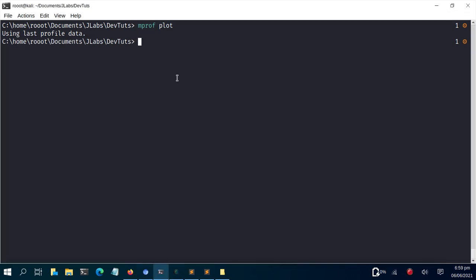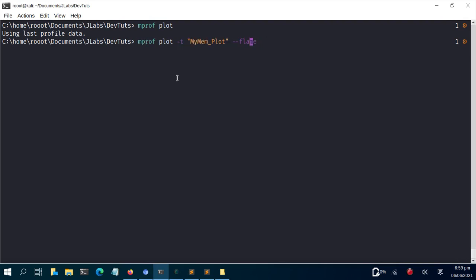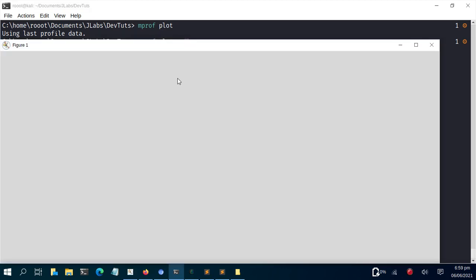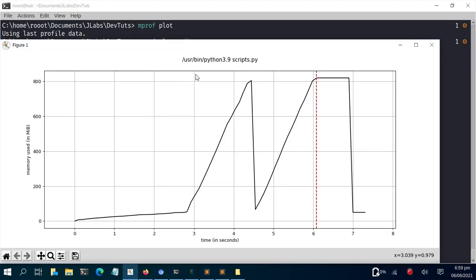I'll save this plot as well. You can also run mprof plot --flame to see a flame chart version with both functions. The flame plot is a different style of visualisation — it gives another way to work with the profiling data.